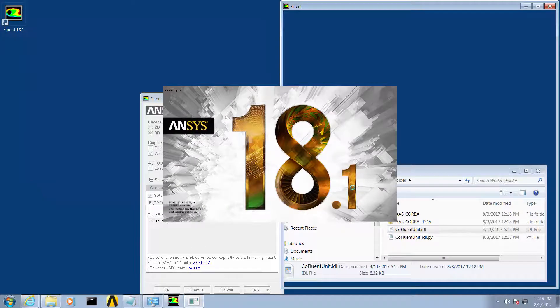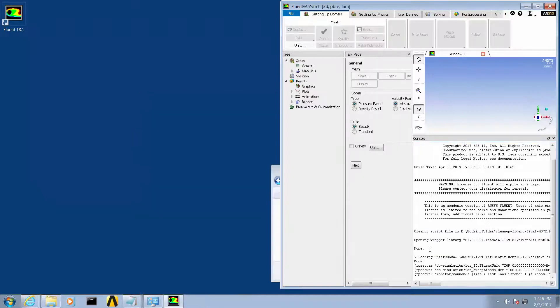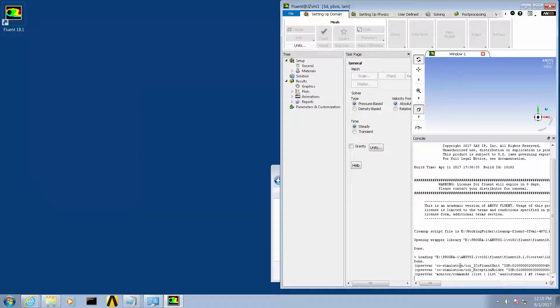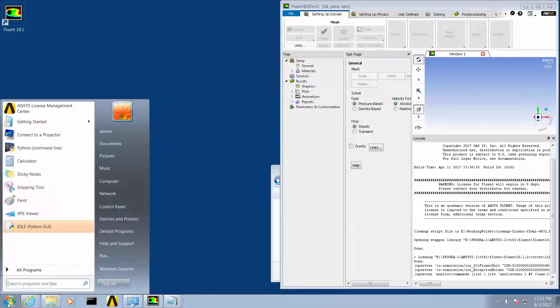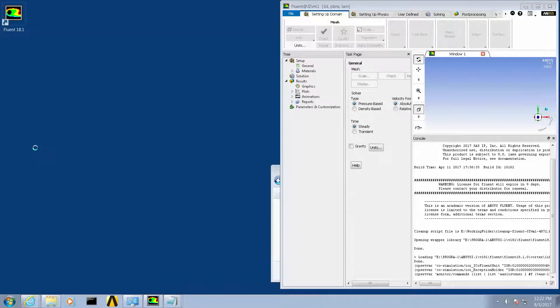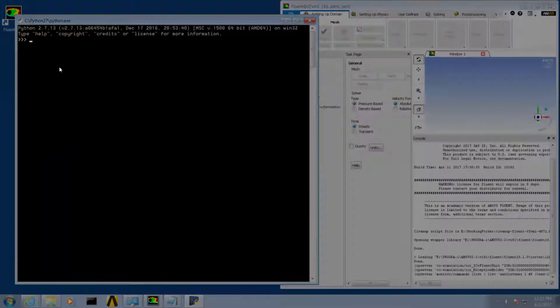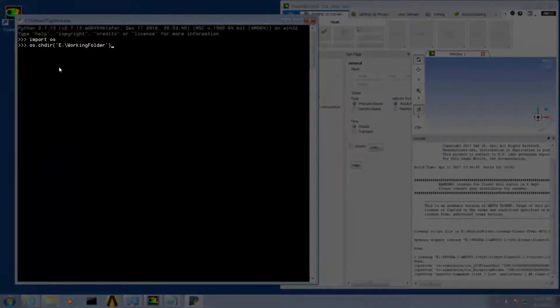Fluent will launch and you will notice some additional lines in the console window. We will then launch Python and change to our working directory using the import os and the os.chdir command.